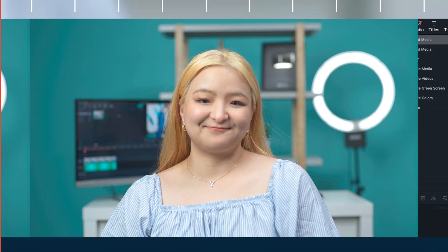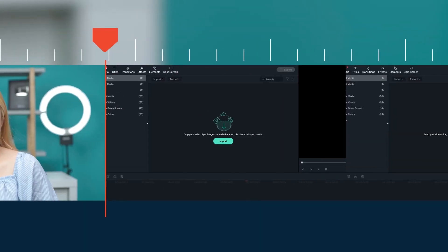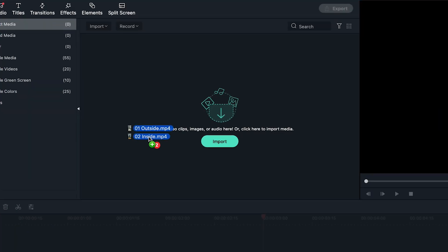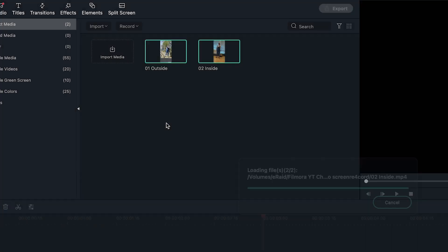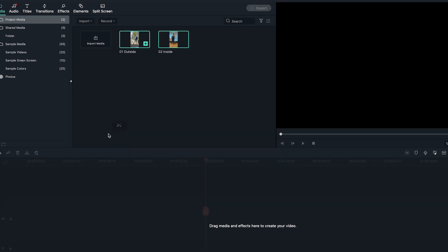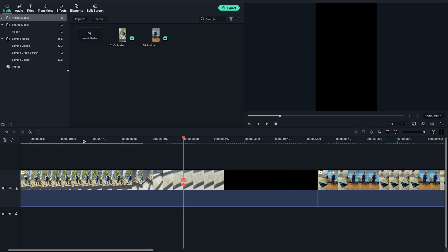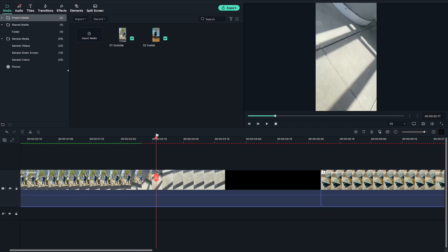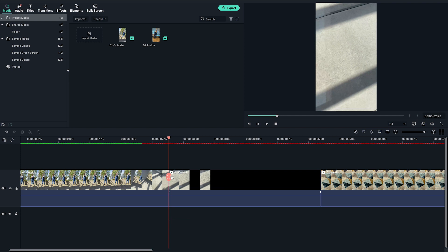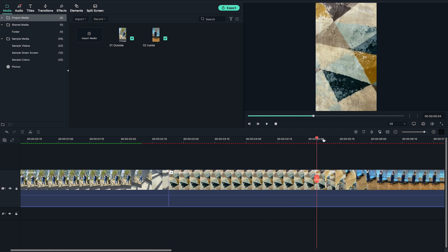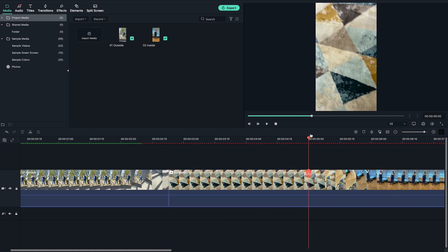Now that we have all of the footage we need, let's bring them into FEMORA 10. Import the footage into FEMORA 10. Drag and drop the footage to the timeline in sequence. Play back each clip and trim them at where the camera lens faces the floor.